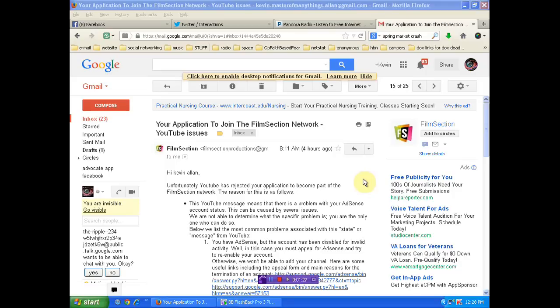So I caught you with your pants down, Film Section Network. And I think the next thing that we need to do is eliminate you from the internet.